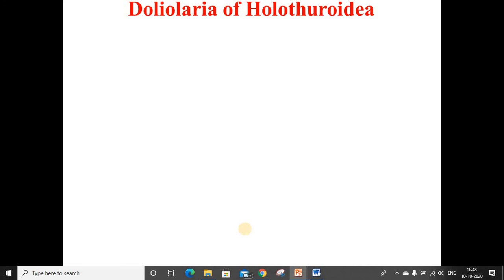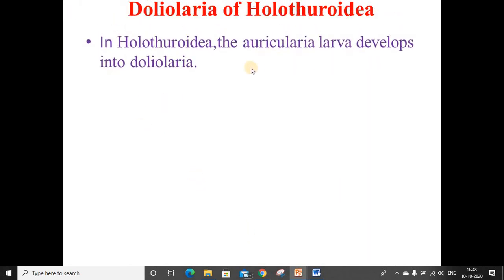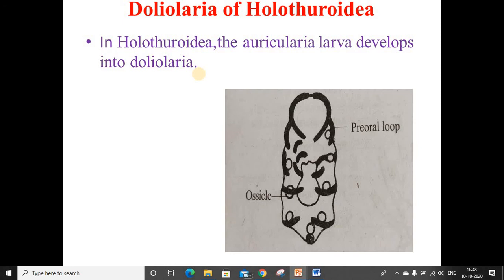Doliolaria of Holothuroidea. In Holothuroidea, the auricularia larva develops into doliolaria. This larva is also called a pupa. It is a free larva and, as clearly indicated in the picture, it has a barrel shape. The calcareous skeleton is in the form of spheres. The ciliated bands are broken into rings. The metamorphosis begins during free-swimming life. After metamorphosis, the larva sinks to the bottom to become an adult. The pre-oral lobe and ossicles are visible in the figure.